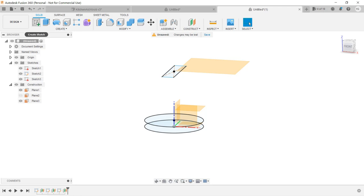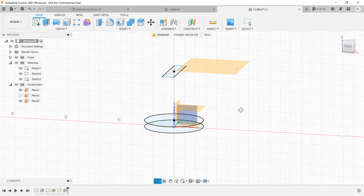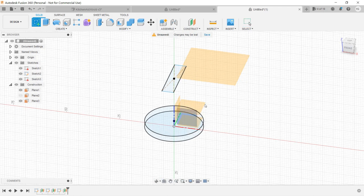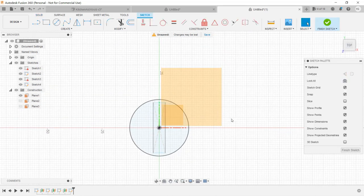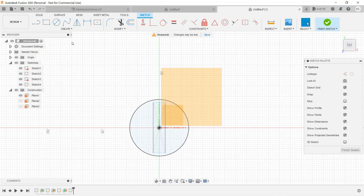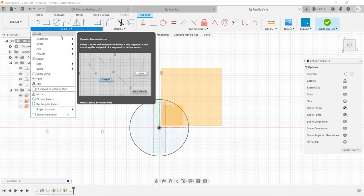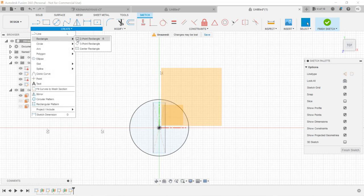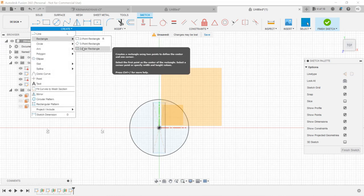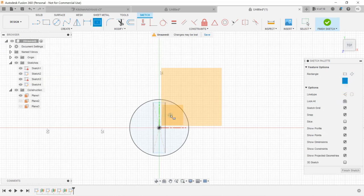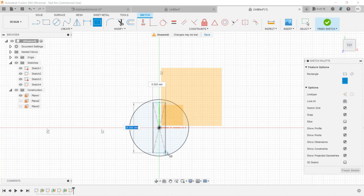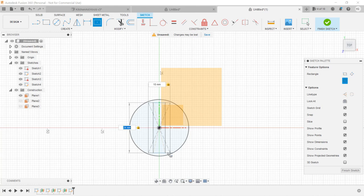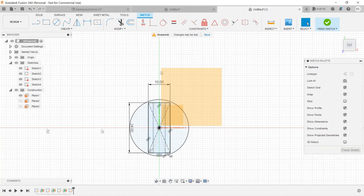Then, create a sketch, select the new plane, and we will draw another center rectangle, which is 24mm tall. We want it to be a little wider, so enter 10mm and click Finish Sketch.